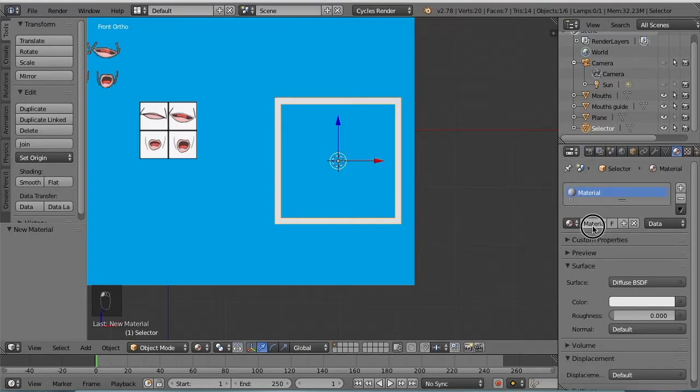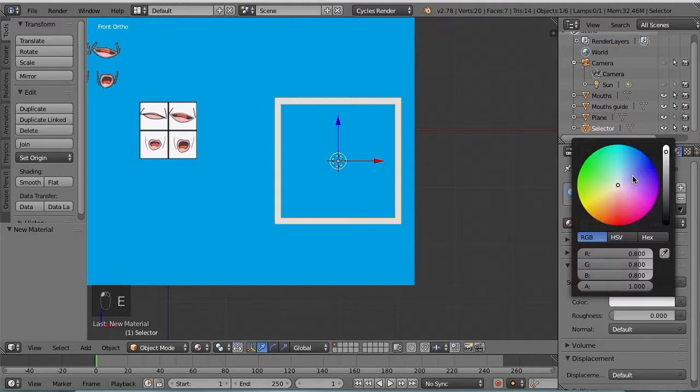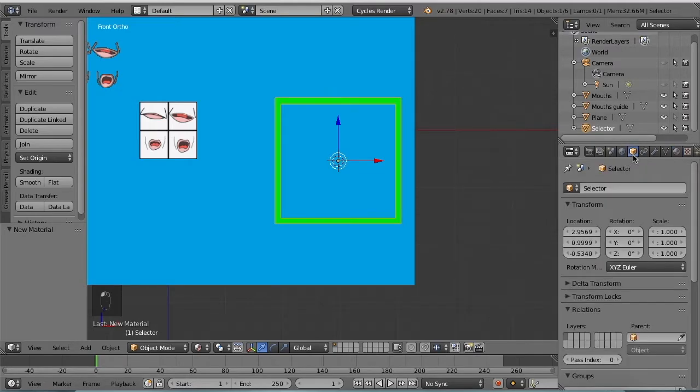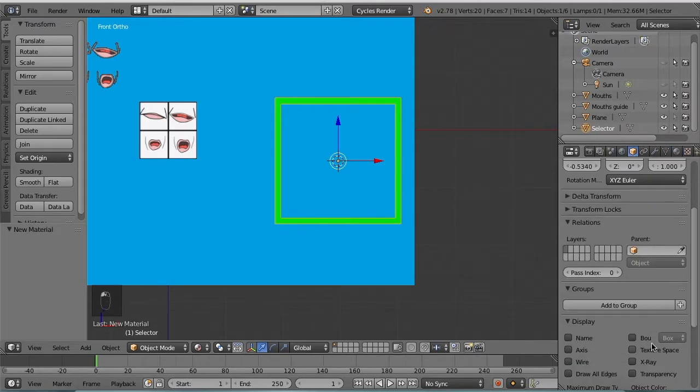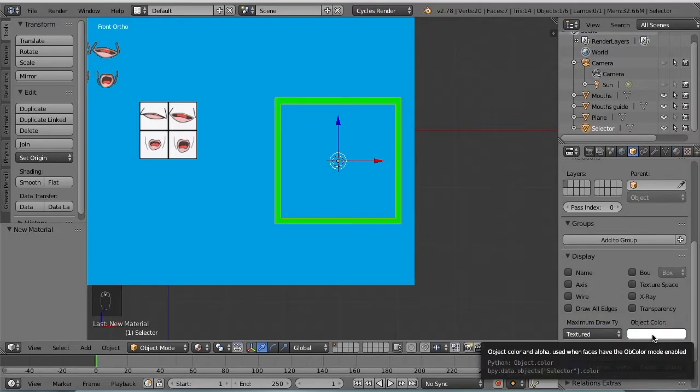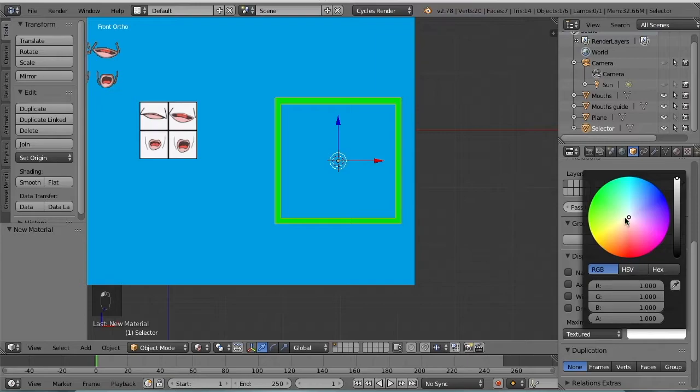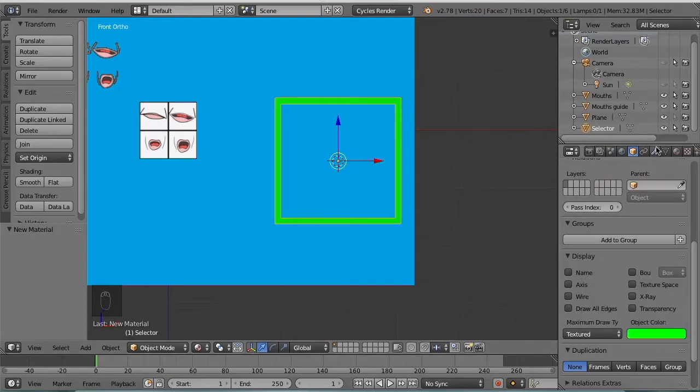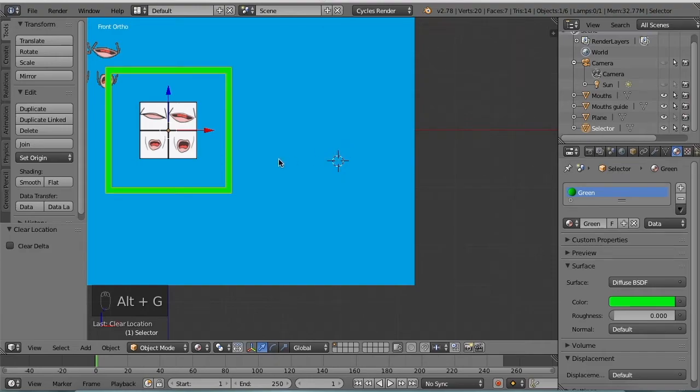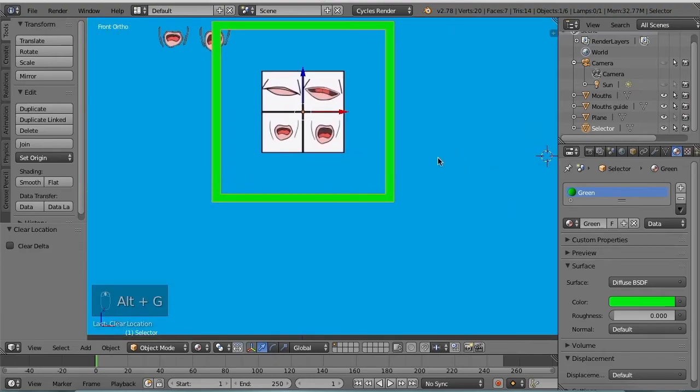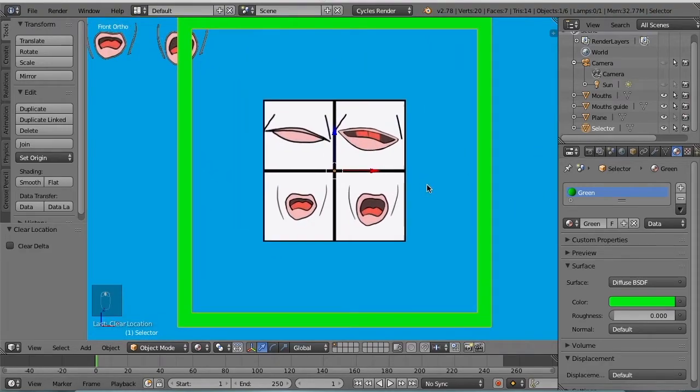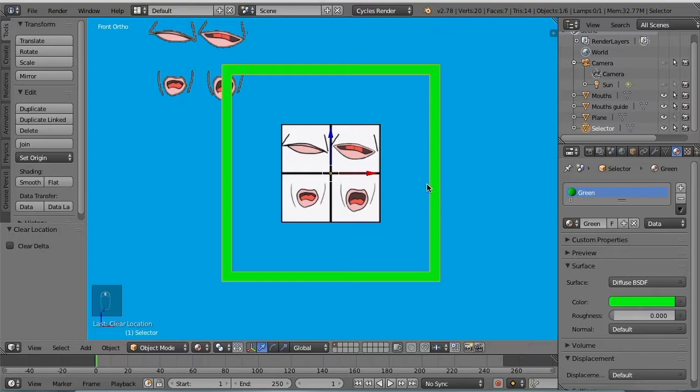Alright, now we have the square that can be used. Let's give it a new material named green, make this green, and also under object data we're going to make it green as well.